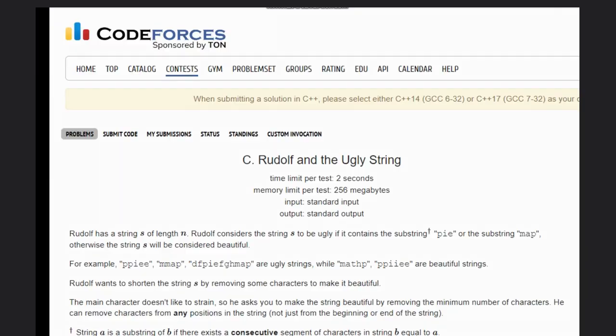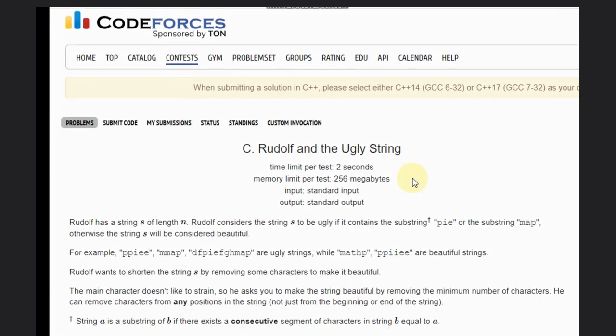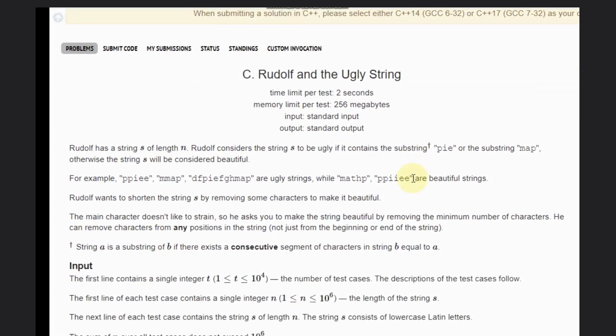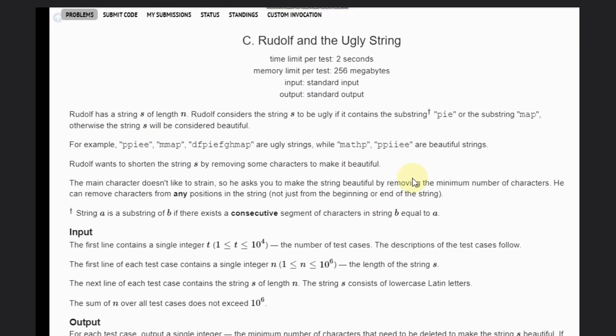Hello, welcome back to our YouTube channel. Today we are going to solve Codeforces problem C, that is Rudolf and the Ugly String. So what we need to do...